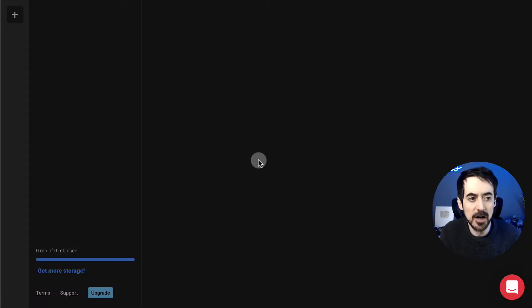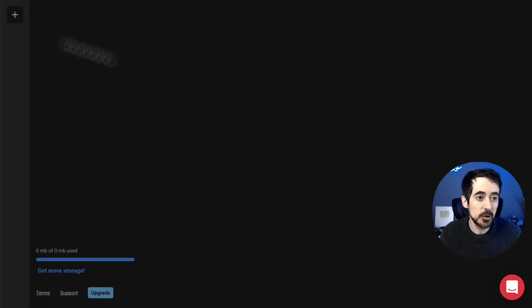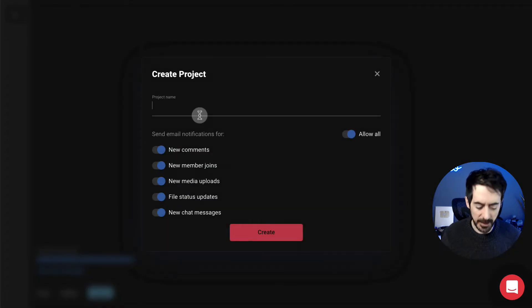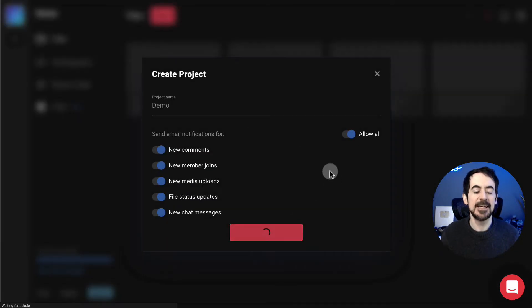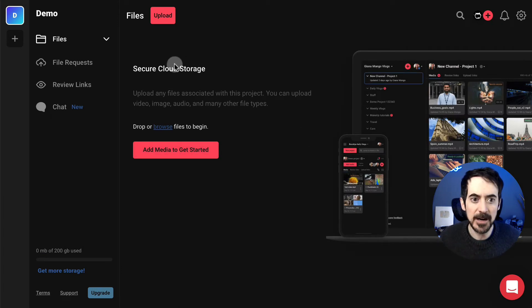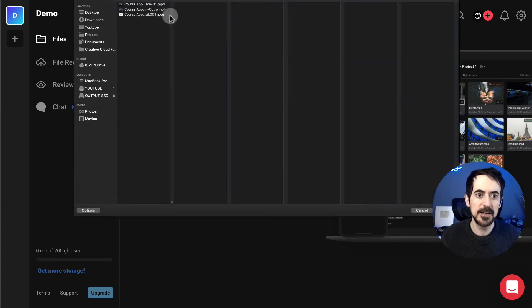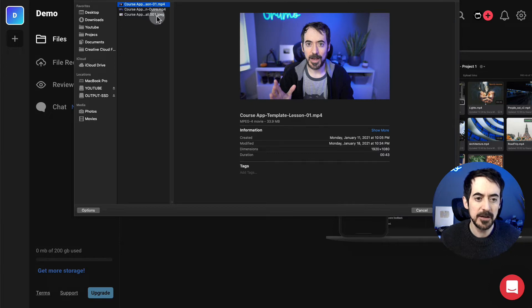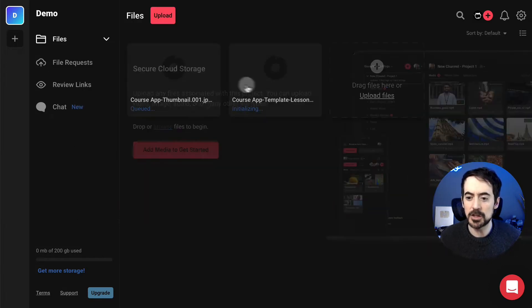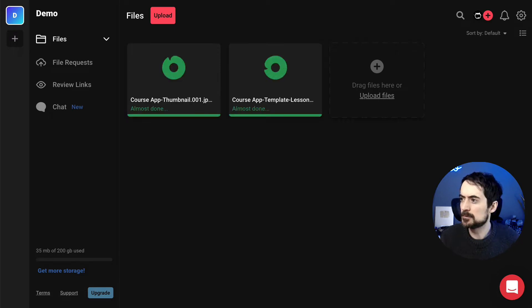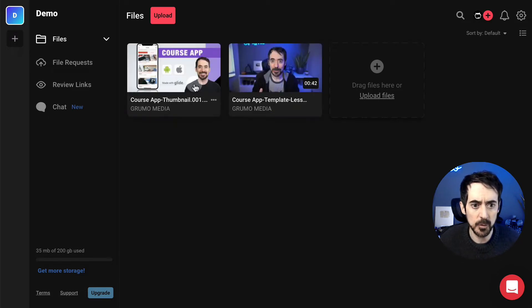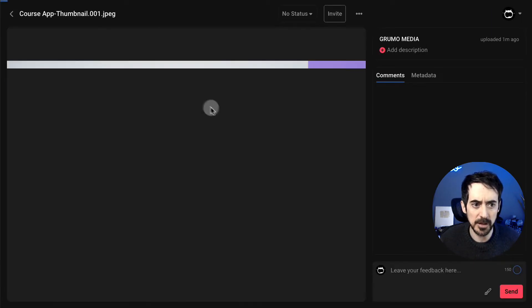Now let me show you how it works. We're inside Oslo and the first thing you want to do is create a project. We're going to create a project called Demo, click Create, and now we're going to start uploading our video. Click Upload, select a couple of files — you can select a combination of video and images. Our two files are uploaded and we can watch them — just double click on any of them.